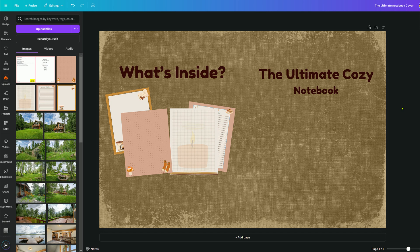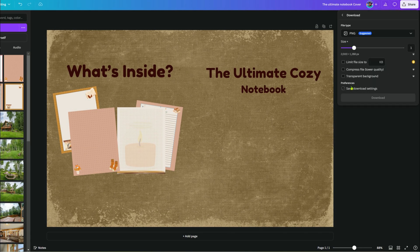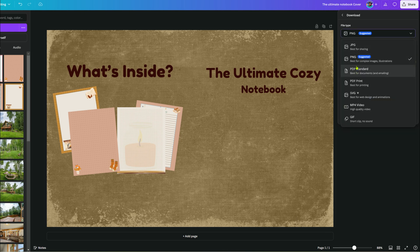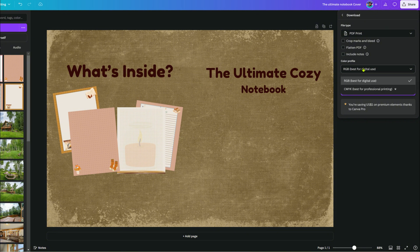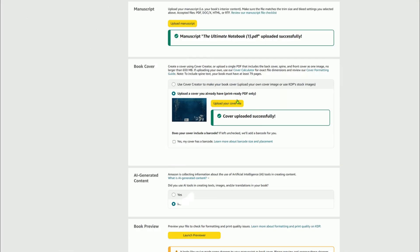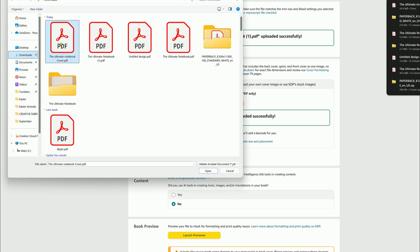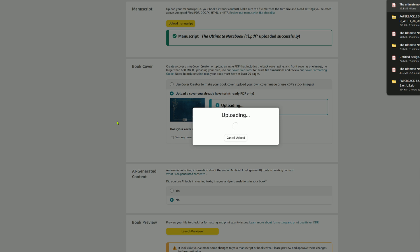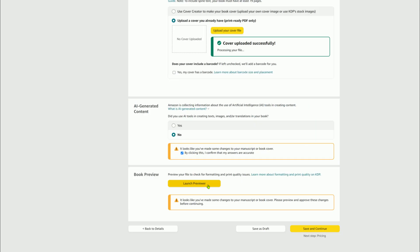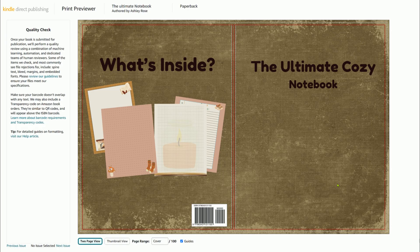Let's delete that template background and see what the overall design looks like. You can add as much or as little as you want. I'm going to go ahead and save it now — we'll select CMYK and download. Then we'll click 'Upload Your Cover File' and upload our cover into the book cover area. Our save was successful. We'll launch the previewer — here is our cover, it looks great. Everything under the quality check works perfectly: the front cover, back cover, and spine all look lovely.